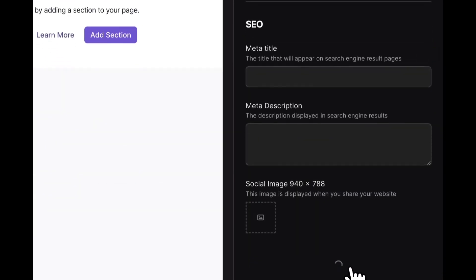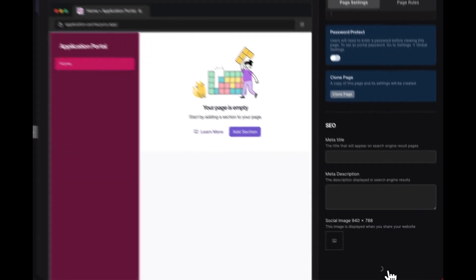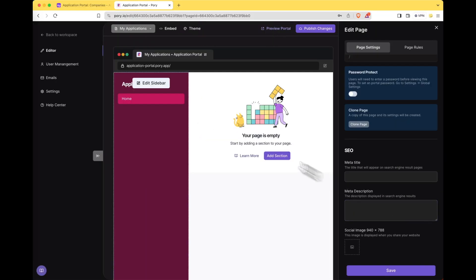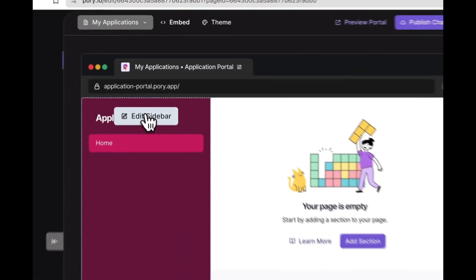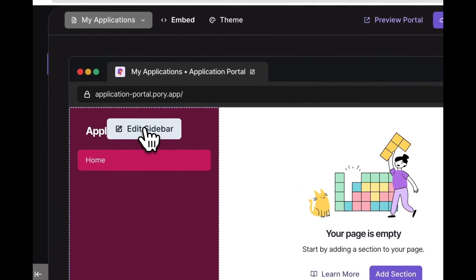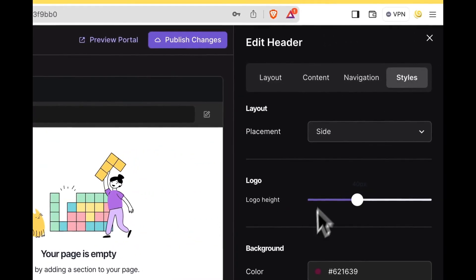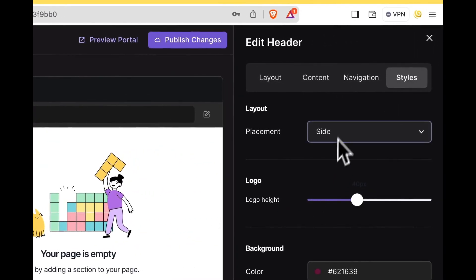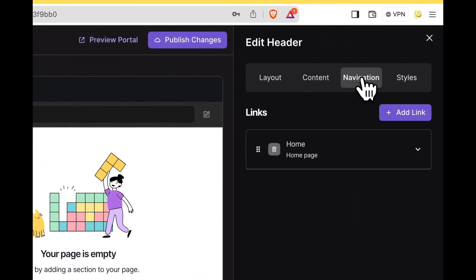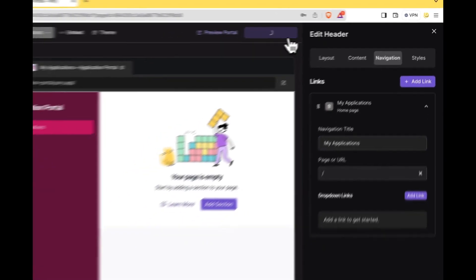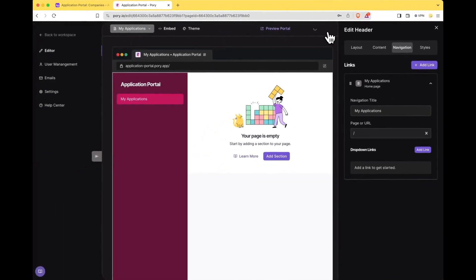Hit save. Cool. The page is now called my applications. We can now edit this sidebar to also reflect this change. I'm going to go over here and go my applications and then publish changes.